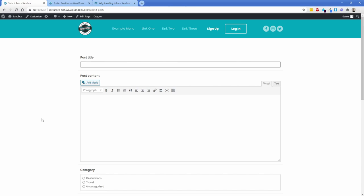Hey everybody, my name is Jonathan with Permaslug and welcome back to another episode. Today I'm going to walk you through how you can use Advanced Custom Fields Pro and ACF Extended to create a form where your users can submit posts of any kind across your site on the front end. Not only that, but they can also edit those posts after they've submitted them, also on the front end, and all of this works perfectly with Oxygen.